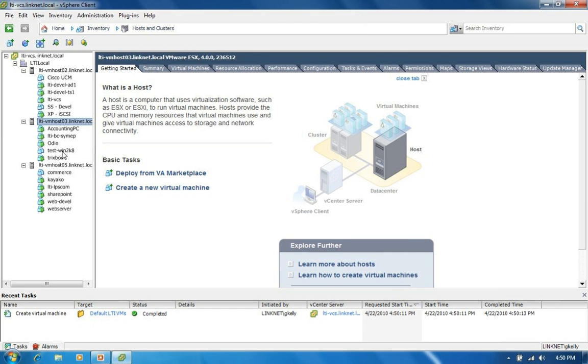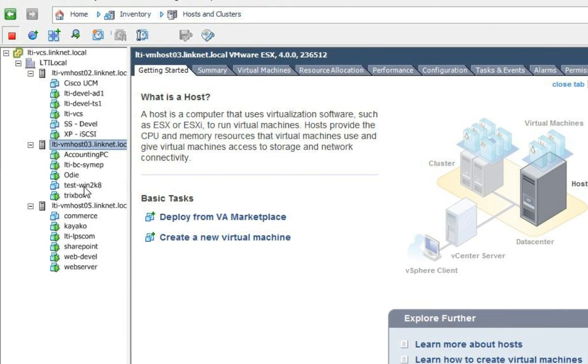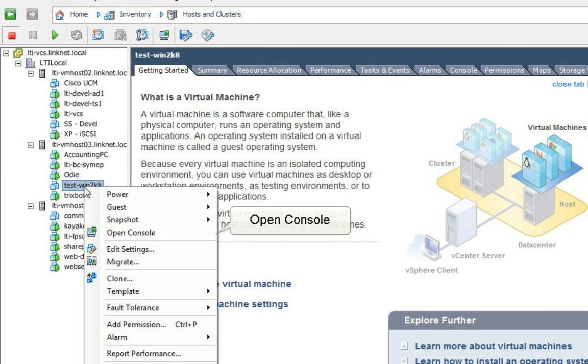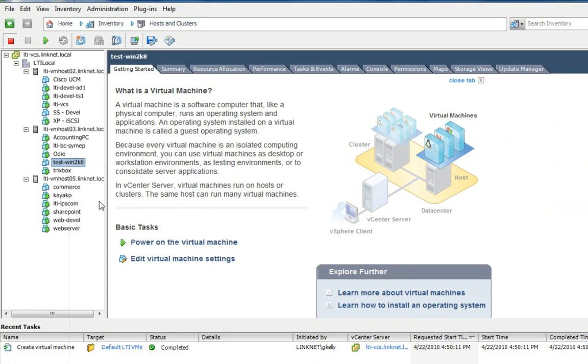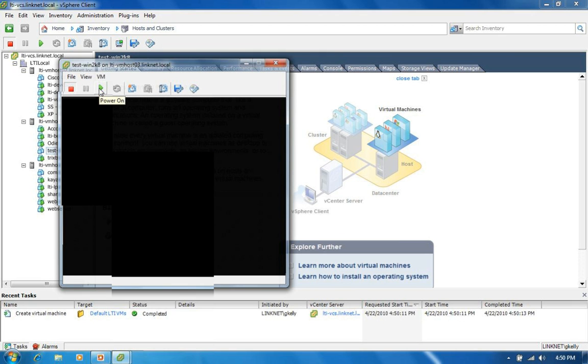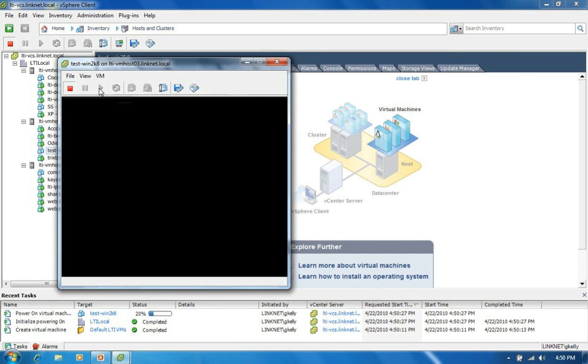So as you can see here, my test Win2K8 shows up in my inventory of devices. So I'll go ahead and open the console. And I'm just going to press play. And we'll start doing the installation of the operating system in a virtual environment.